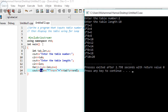The loop continuously runs until the condition becomes false. The last iteration has c equal to 10, and 2 times 10 equals 20. Then the increment operator runs: 10 plus 1 equals 11. Now c has value 11, but the condition c less than or equal to len — which is 10 — is false, so the program terminates.